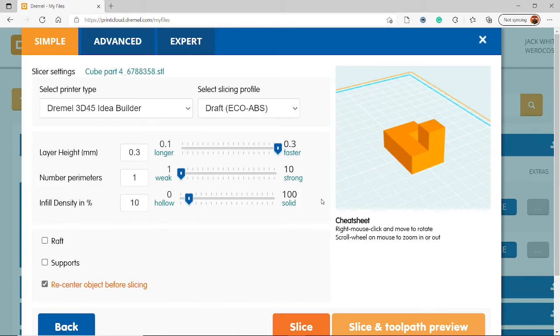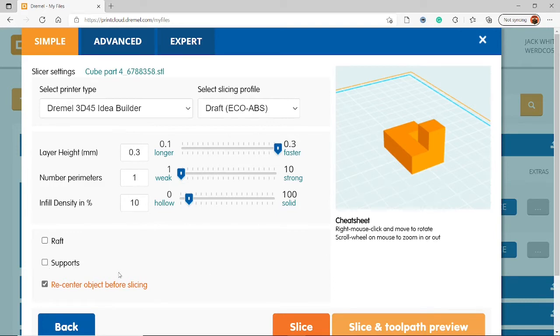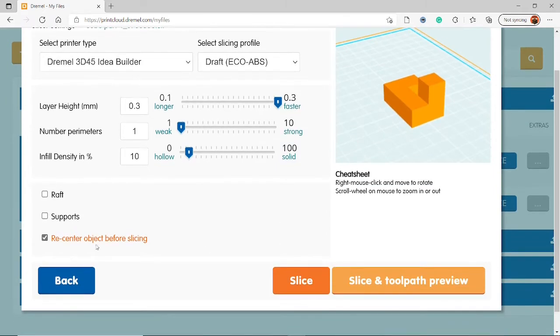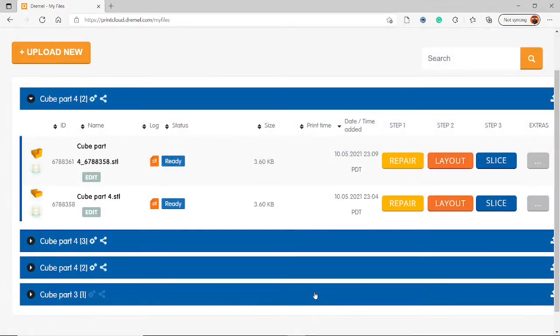Raft should be disabled. That's good. Supports. You shouldn't need supports, so I'm going to turn that off. However, if as I was saying earlier, you have overhangs, you do need to turn on supports. Luckily, I did not have any overhangs on this shape, nor do I think any of the pieces on my cube do have any overhangs, so I shouldn't need any supports. But if for some reason they do, just tick the support box. So click Slice after that.